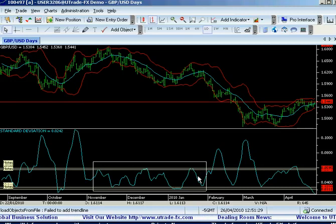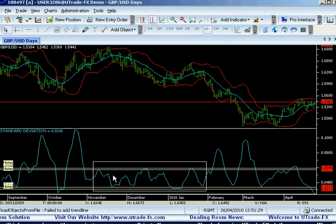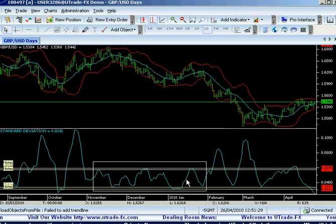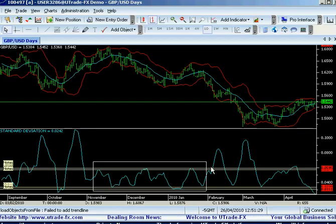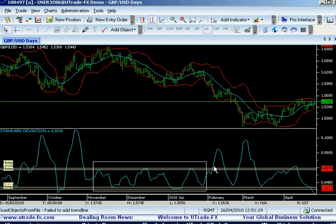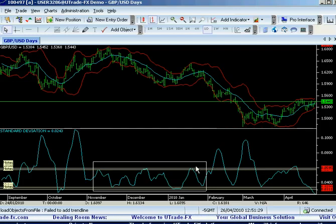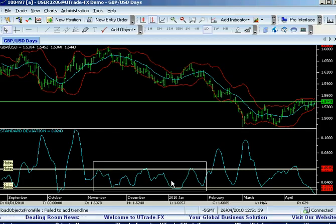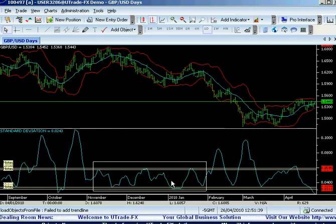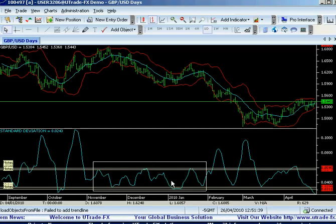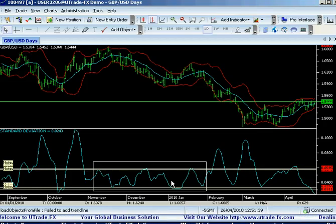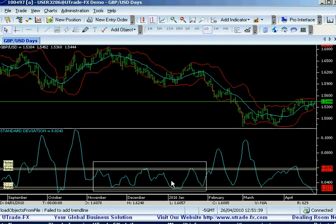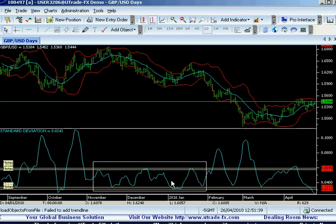So if you're watching the Standard Deviation over here, the Standard Deviation told us: stop trading the Bollinger Bands. Basically, the Standard Deviation is an indicator that tells us — trade the Bollinger Bands now, or don't trade it at all.